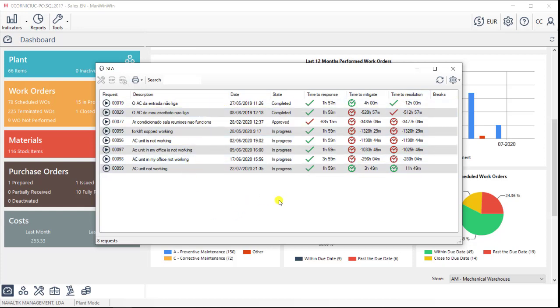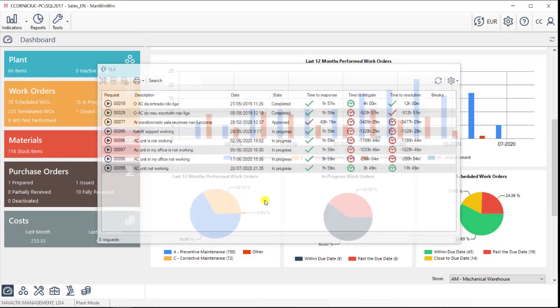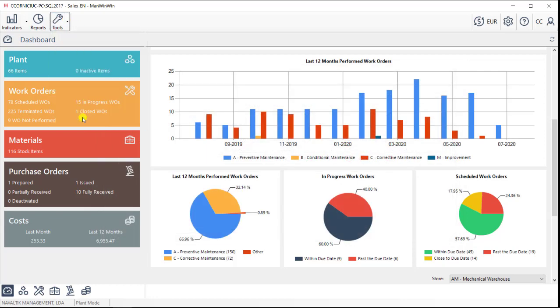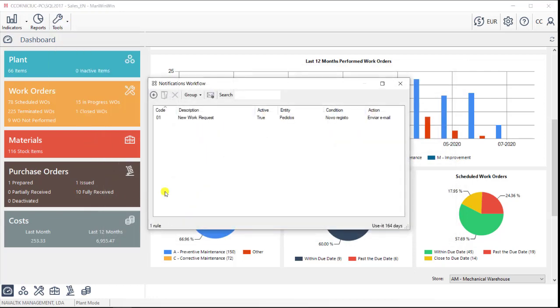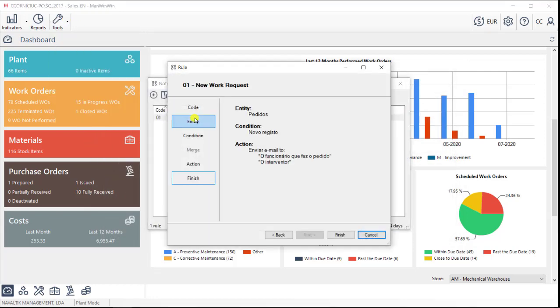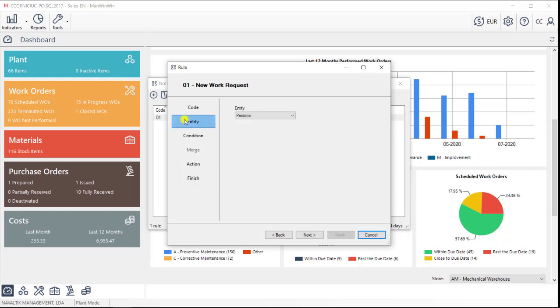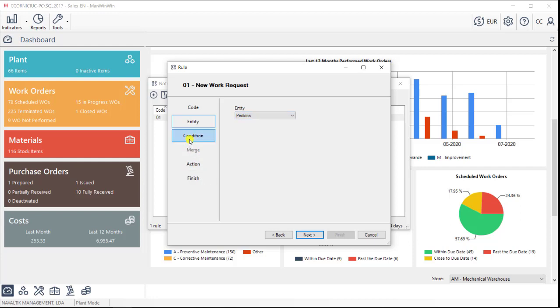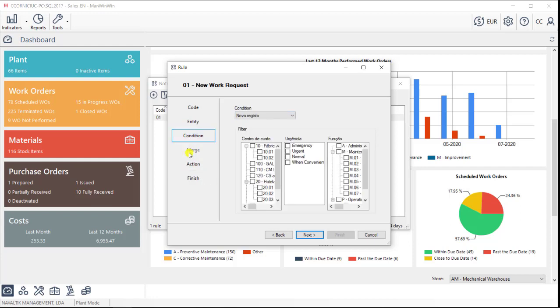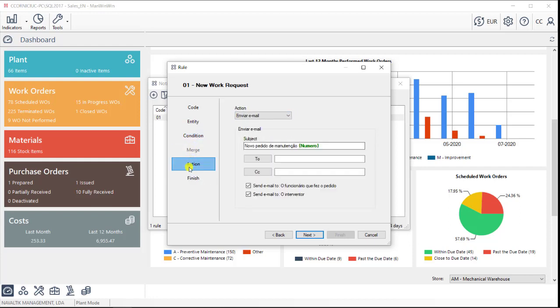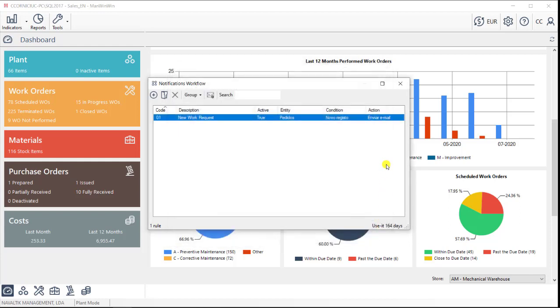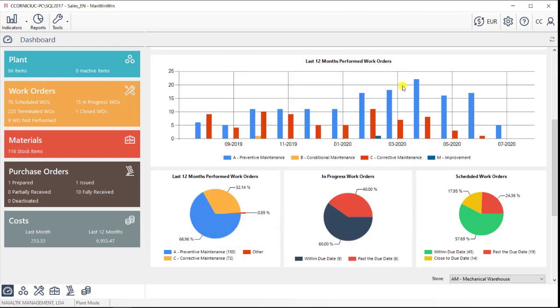There is also the workflow plugin, which we mentioned before. This is a feature that allows us to create email notifications for different situations. An email whenever a work request comes in, another email whenever a work order is late, or even a weekly or a monthly email with a summary of the work order status.